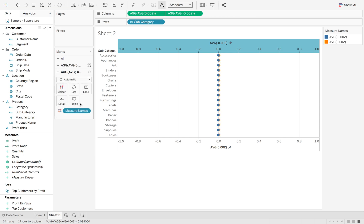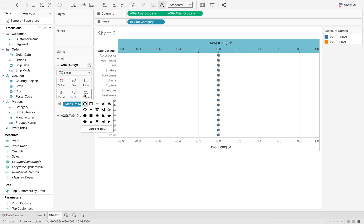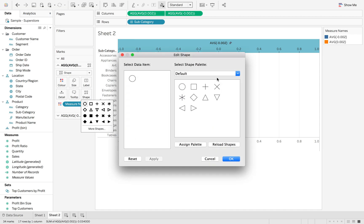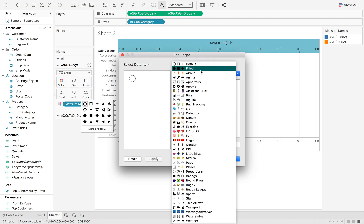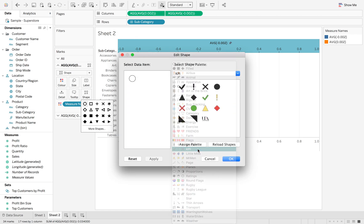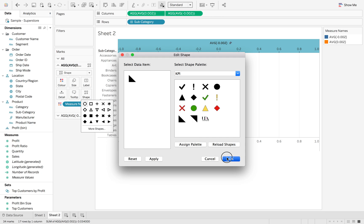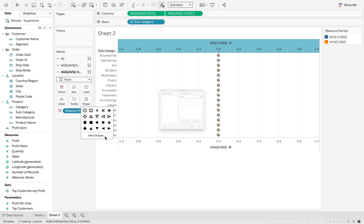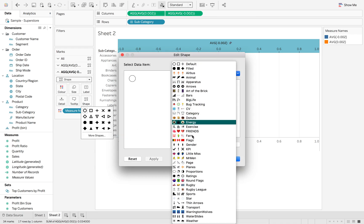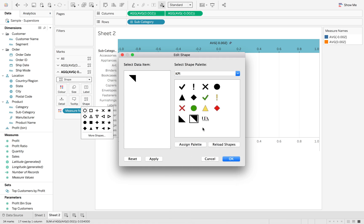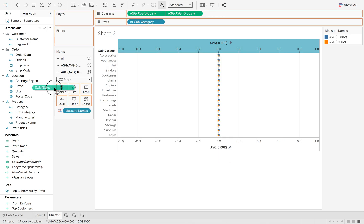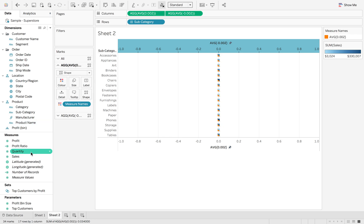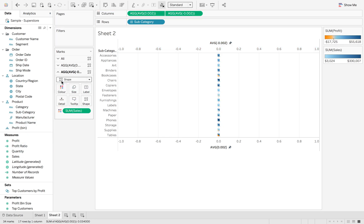What we can do here is change the shapes. We want the top mark to be profit, so I'm going to change this to the bottom triangle. Then we're going to change the other one to be the top triangle. Then we're just going to put Sales on color and also put Profit on color onto the other legend.